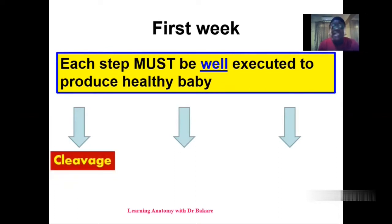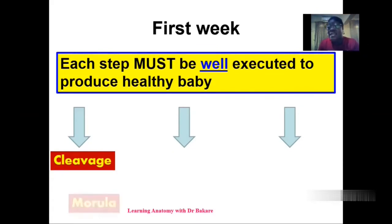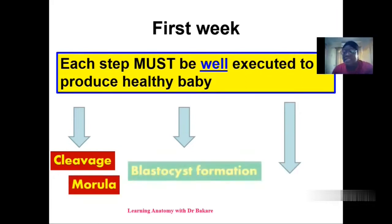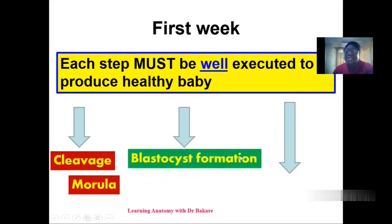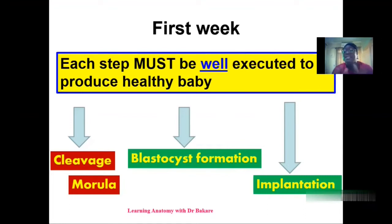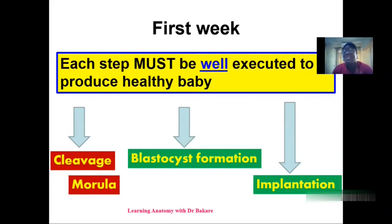The first event is cleavage, and cleavage is a progressive mitotic division that occurs after the formation of the zygote. During cleavage, we have specific activities that also occur, and this is called the morula. Then after this process, we have the formation of the blastocyst. All these processes need to occur one after the other before we finally have the implantation of the blastocyst.